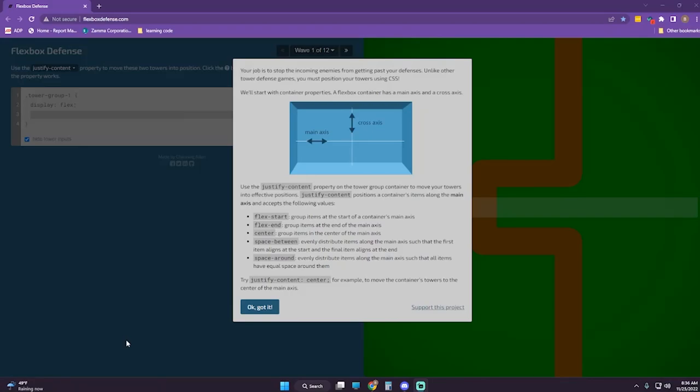What's going on guys, this is Britter back with some more Flexbox practice. I found another Flexbox game — you know how I love these. This one's called Flexbox Defense. Your job is to stop the incoming enemies from getting past your defenses. Unlike other tower defense games, you must position your towers using CSS. We'll start with container properties.